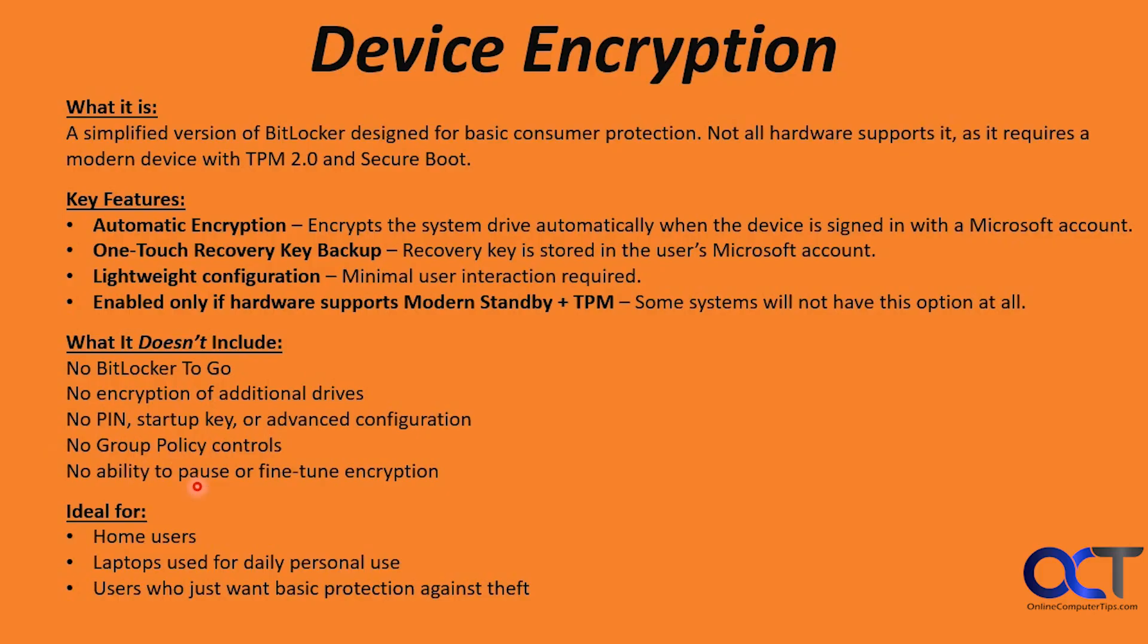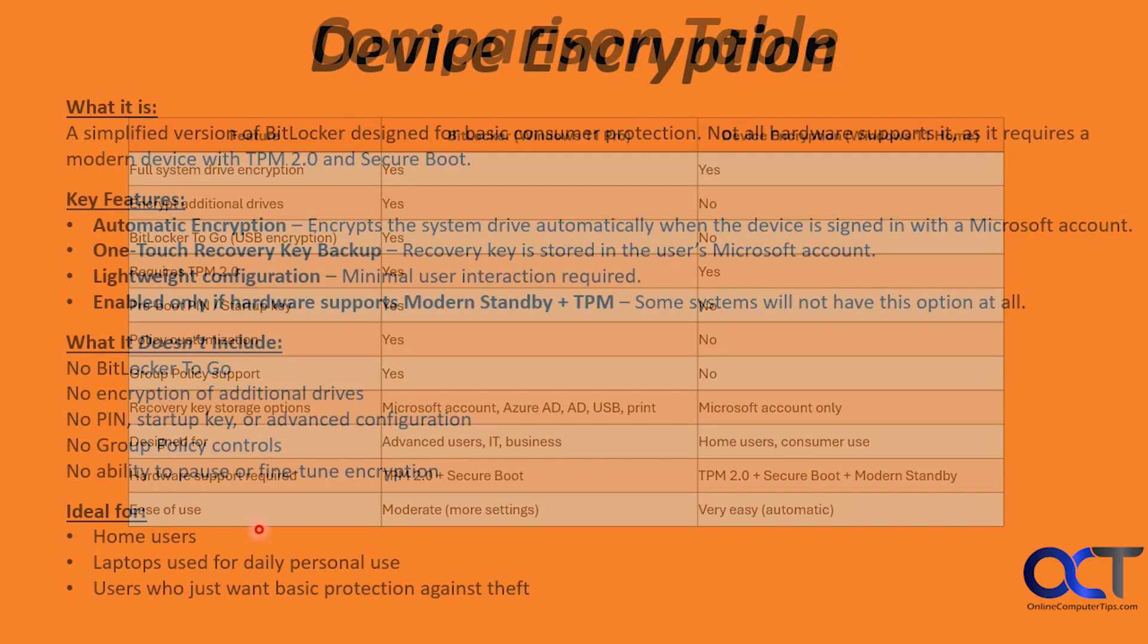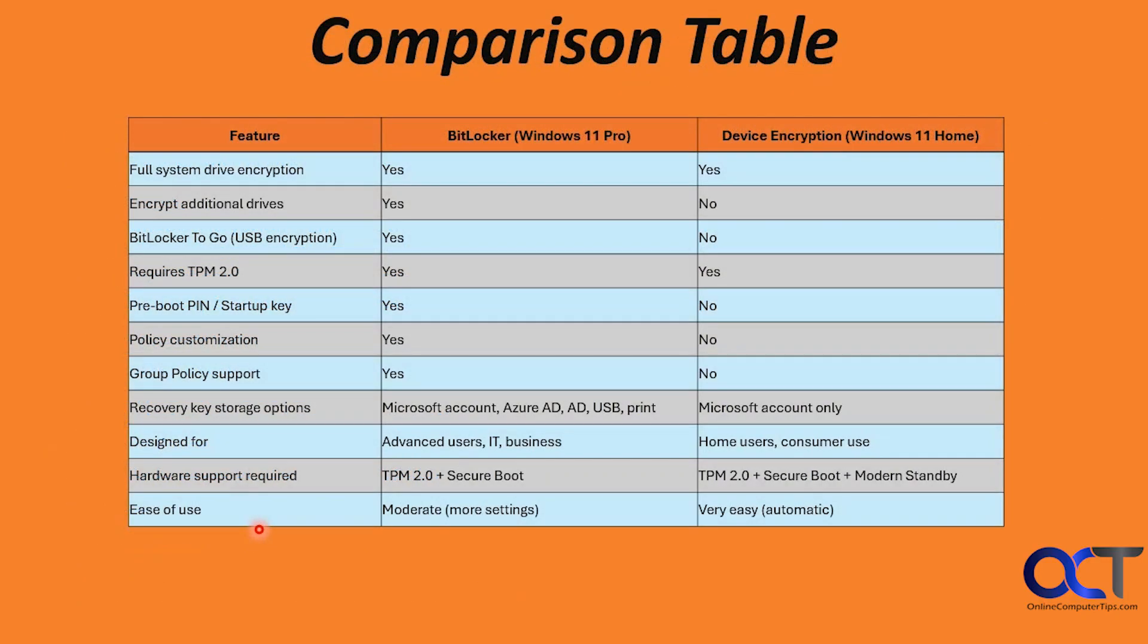This is best used for home users, laptops used for daily personal use, and users who just want basic protection against theft.